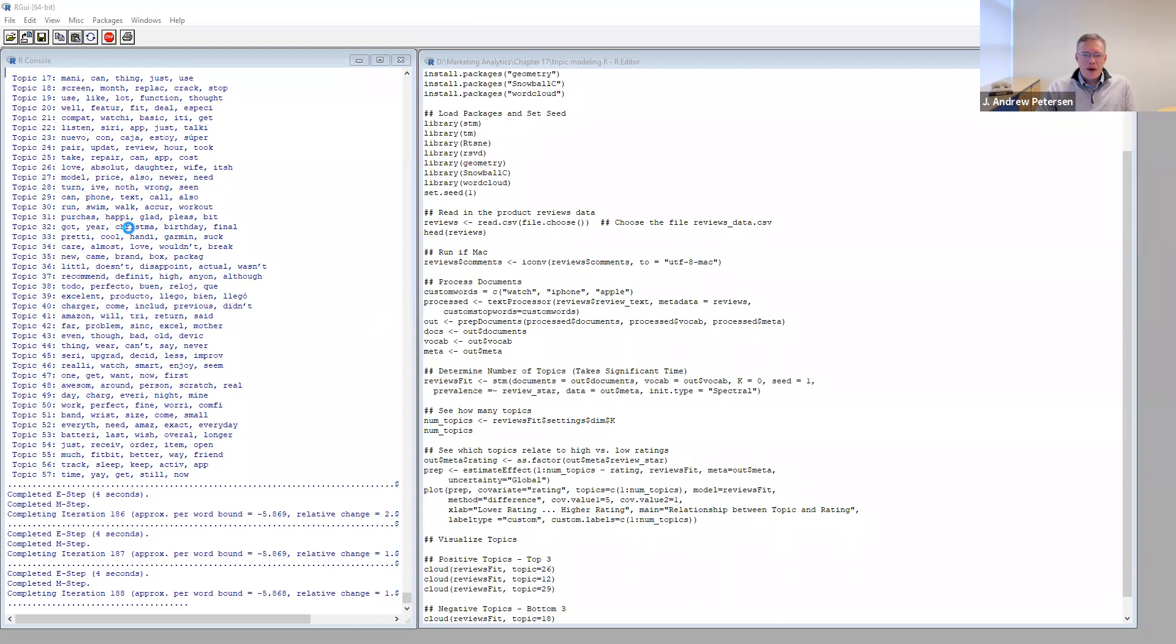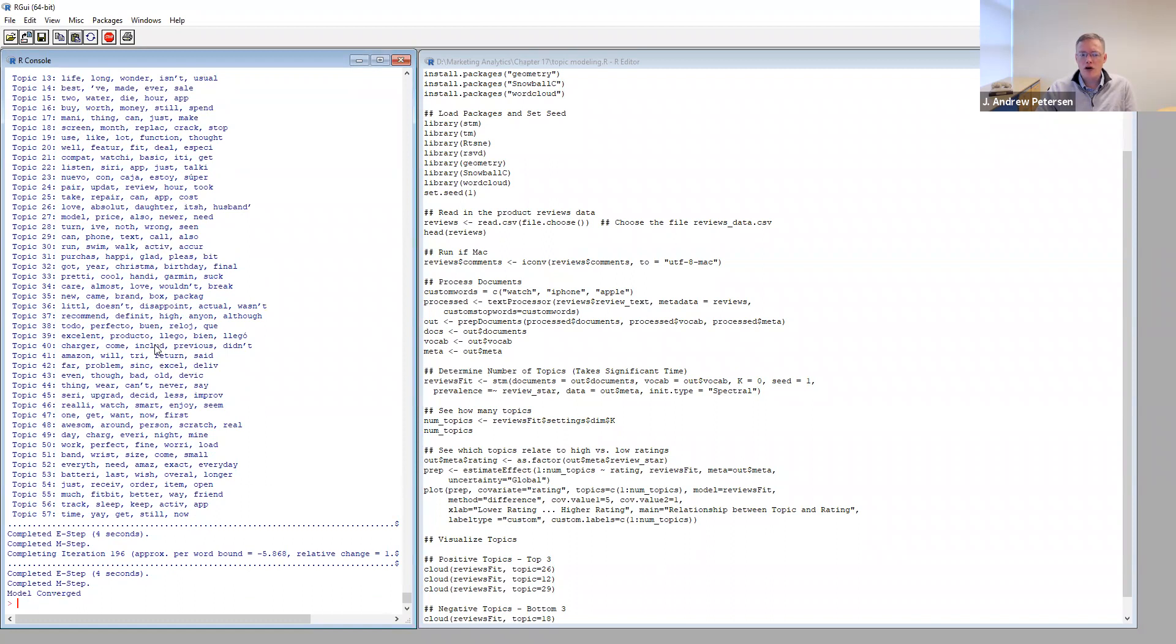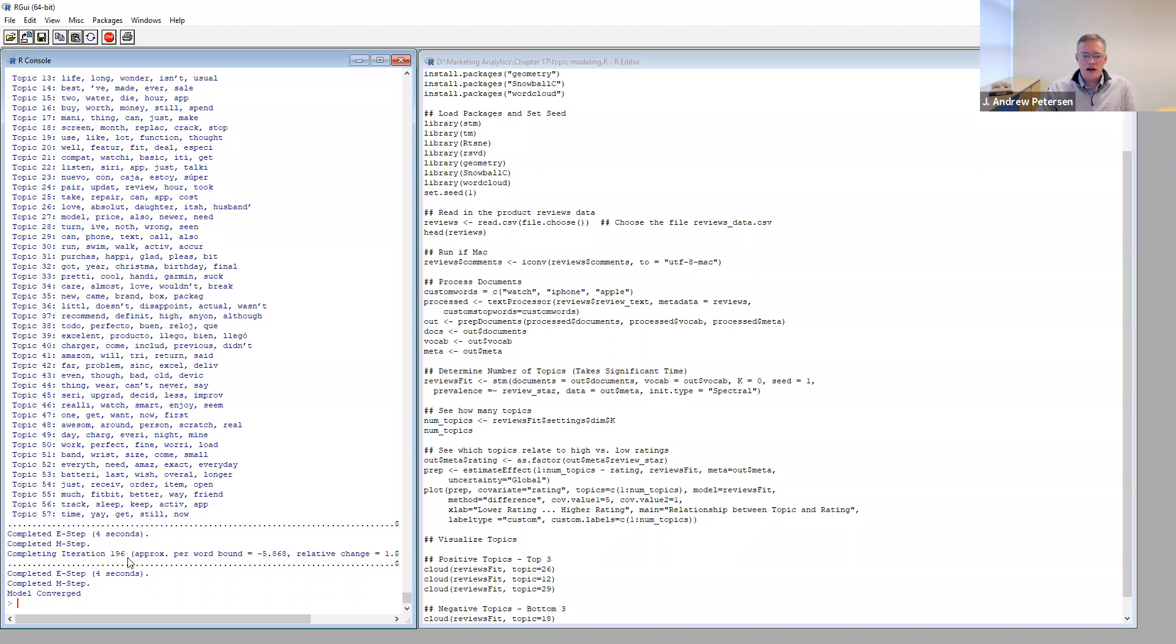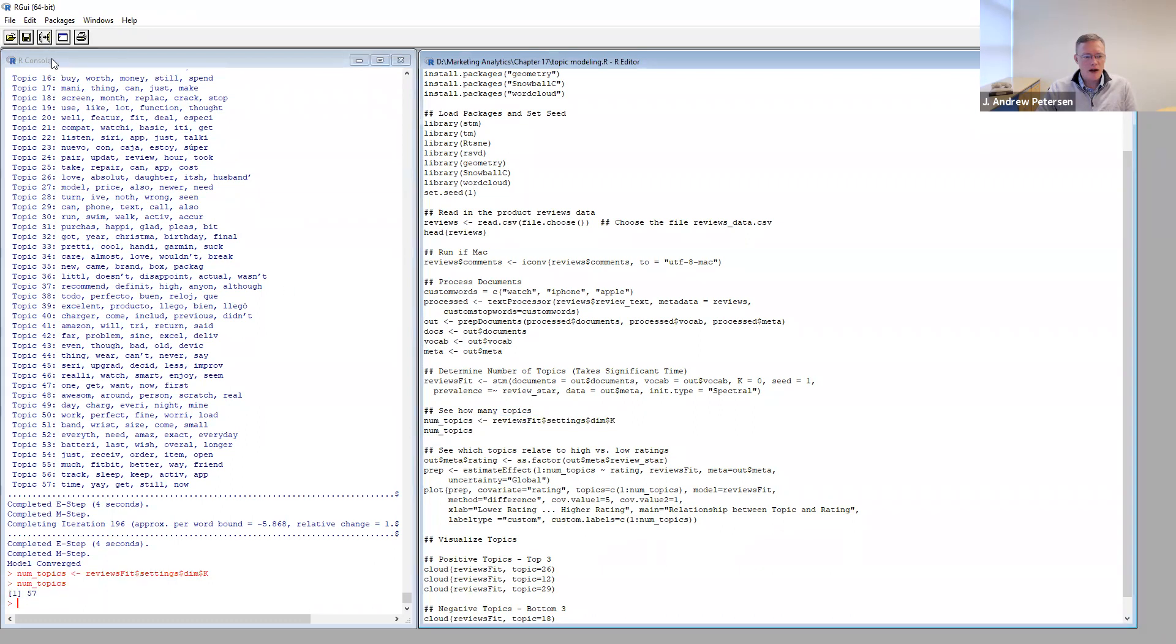So several minutes have now passed. The algorithm is continuing to run, but it's almost finished. Throughout the steps of the algorithm, it will show you how it's making some decisions about grouping together topics. And you can begin to see what are the top words, vocabulary words in each of the topics. So the model finally converged, looks like after 196 iterations. So now we have completed the topic model. We can see here that this last iteration had 57 different topics in it. We can also determine number of topics by using this bit of code here. It'll confirm what we have above and say that there are 57 topics.